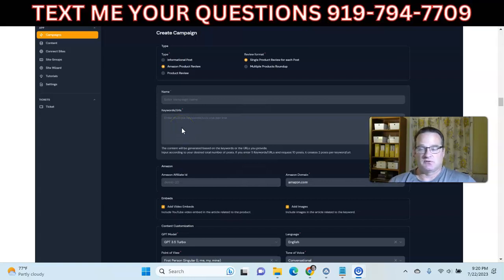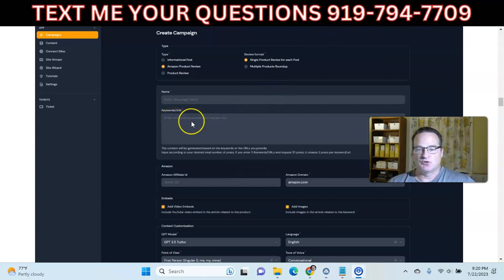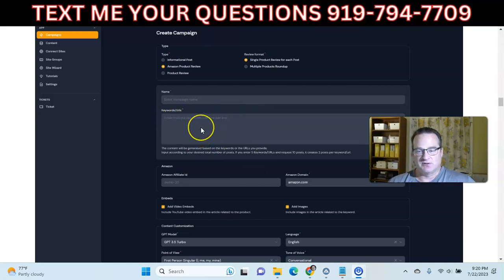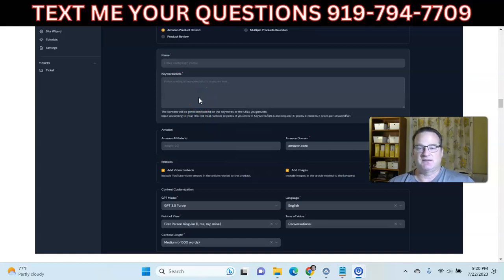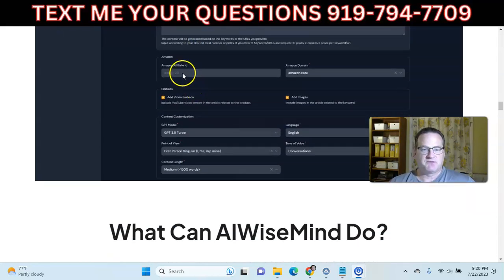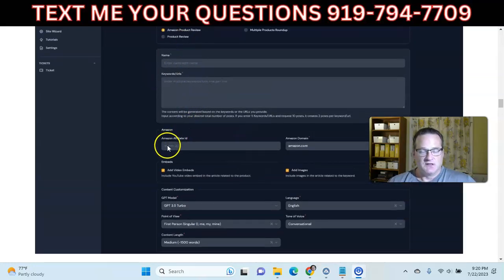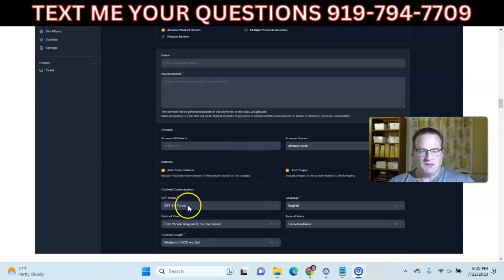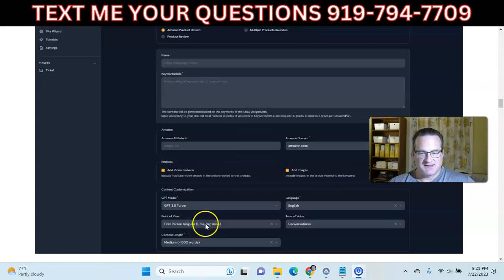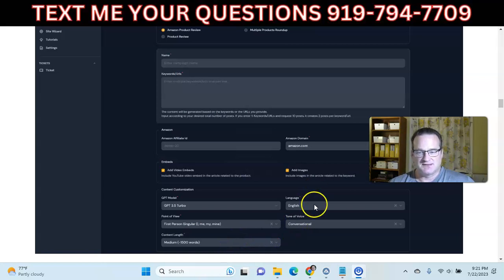You can go to Google and find websites with articles, put the URL in — multiple URLs if you want — and it'll pull information from those other sites and rewrite them into articles. You put in your Amazon ID for Amazon campaigns. You can add video embeds and images, choose GPT 3.5 or 4, set the point of view — usually second person — and either conversational or friendly tone works well. You can set the length up to 3,000 words and choose your language.